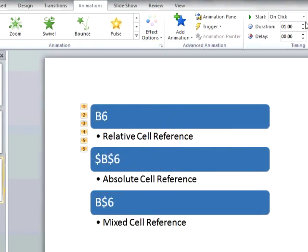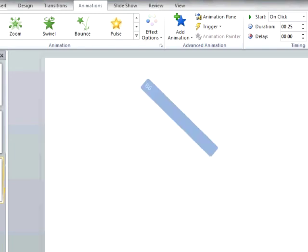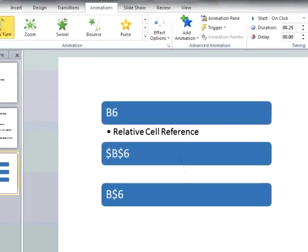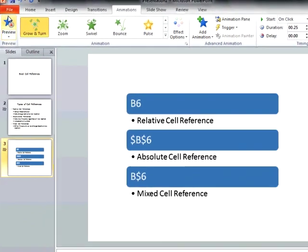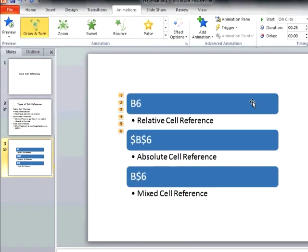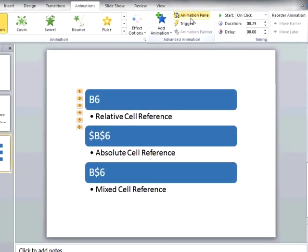We can also change the duration of the animation, making it step through the effect faster. The animation pane gives us even more control over the animation, which we will take a look at next.